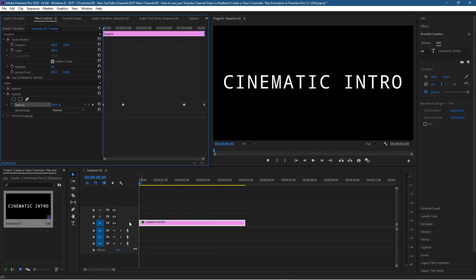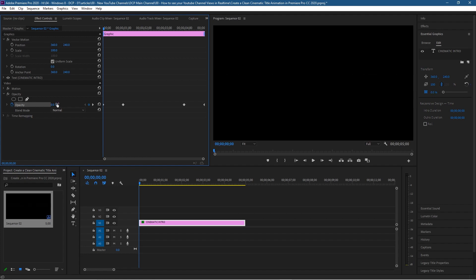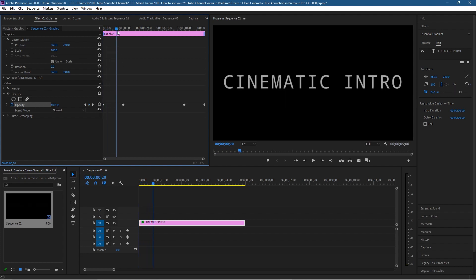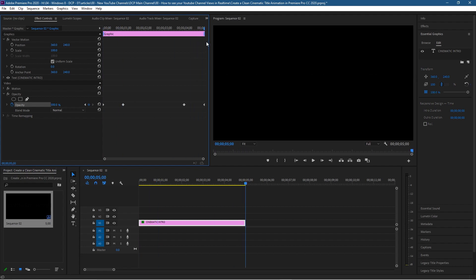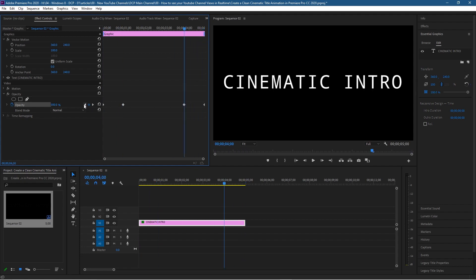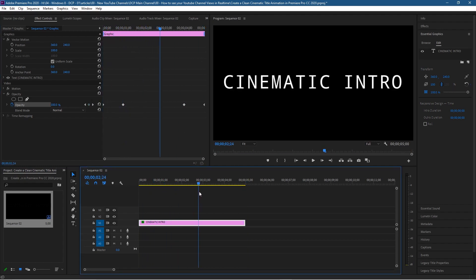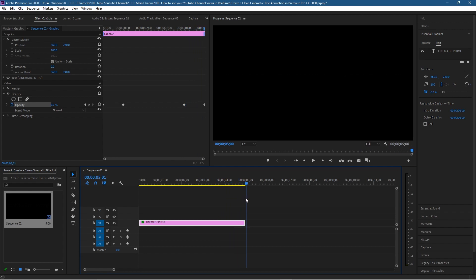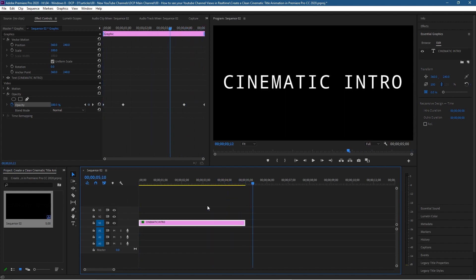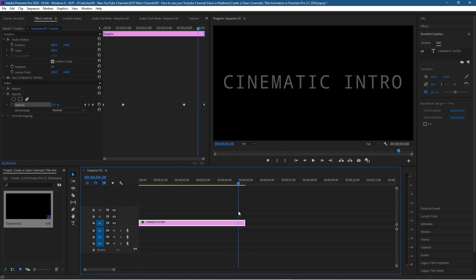Go back to the very first keyframe at zero seconds and set the opacity all the way down to zero. Now as we scrub across we can see the text fade in. Go to the very last keyframe — you can click the little arrows to move between keyframes — and set that to zero as well. Now we've got our text fading in, staying static, then fading out at the end. This is a nice simple animation using Adobe Premiere.